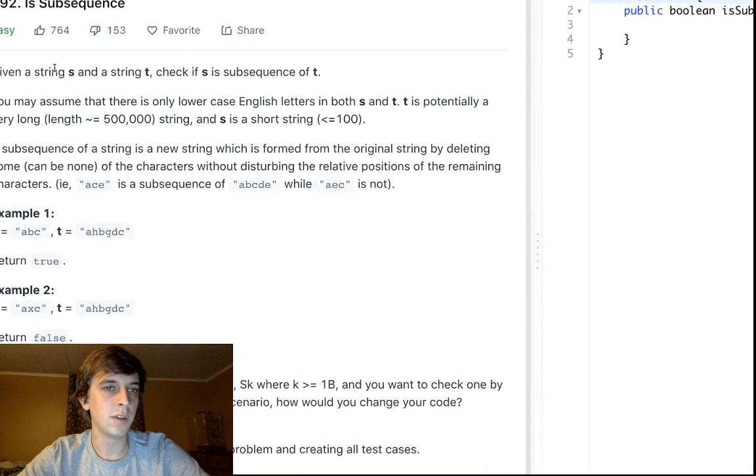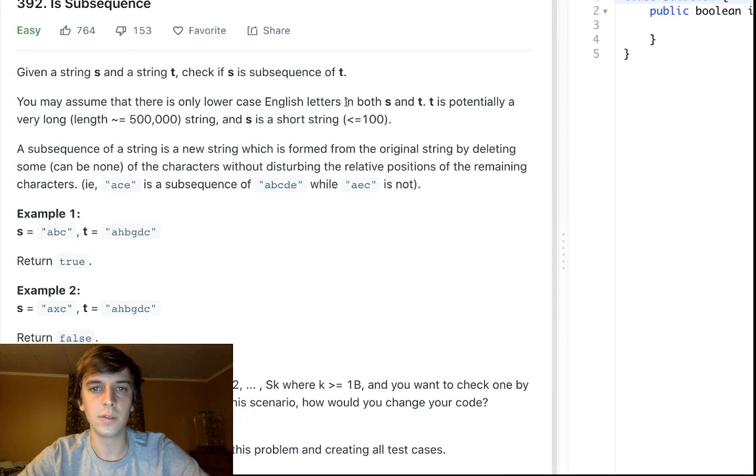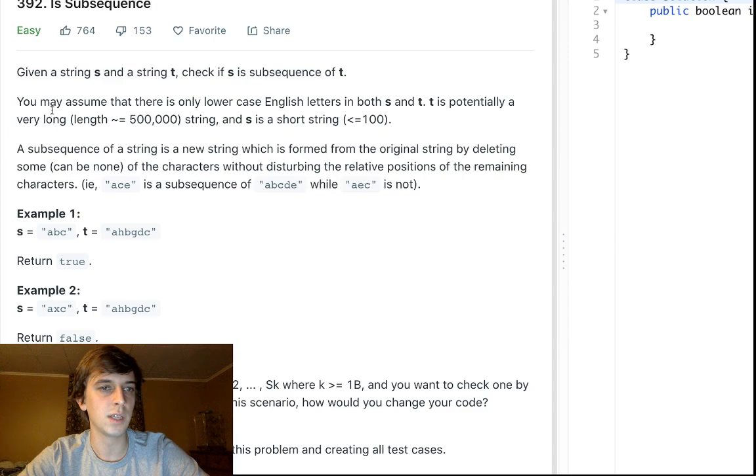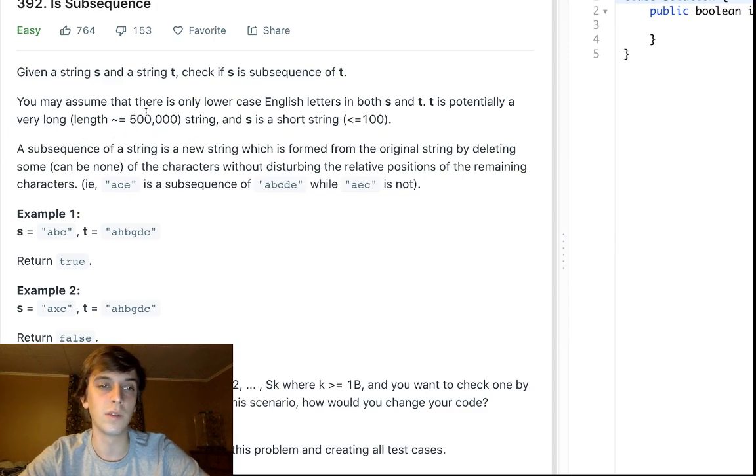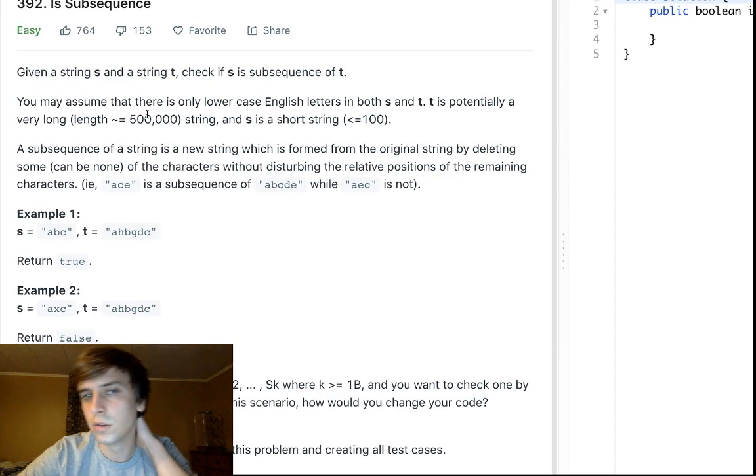You may assume there is only lowercase English letters in both S and T. T is potentially a very long length, greater than or equal, or around 500,000. S is usually short, around 100.